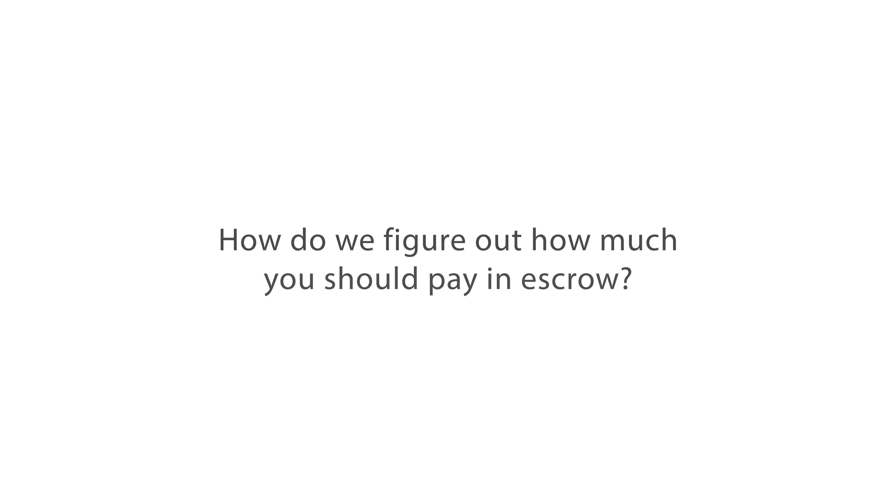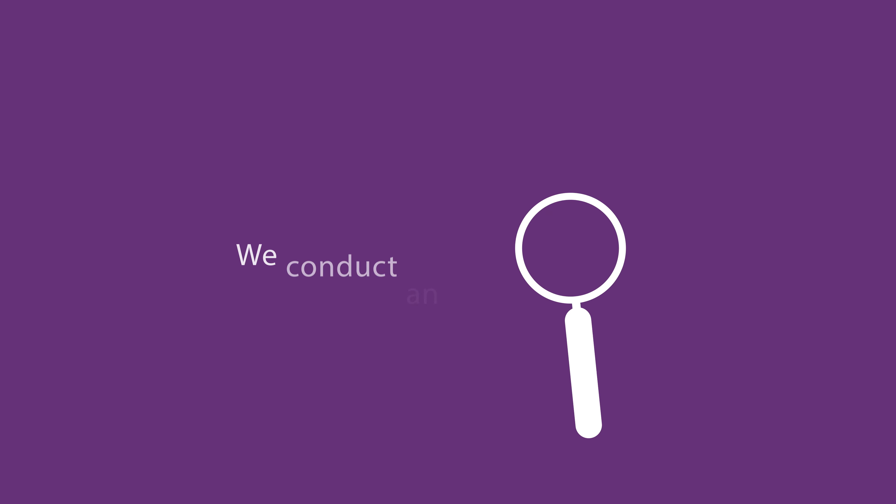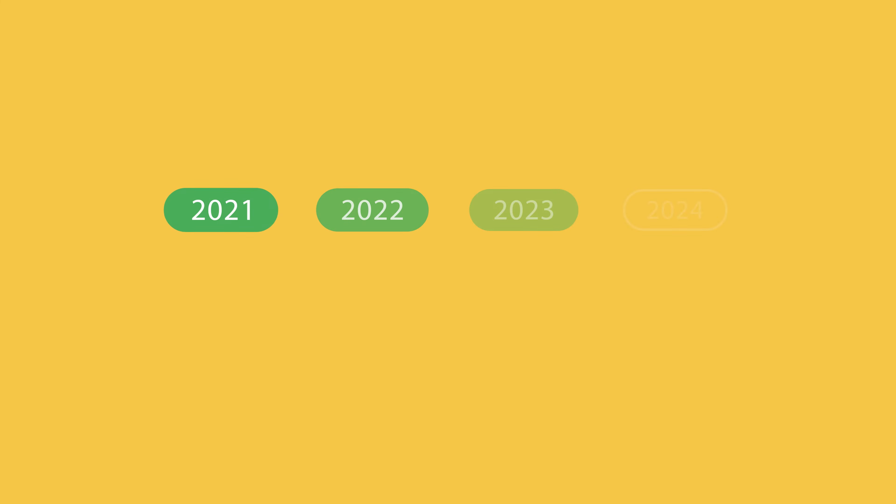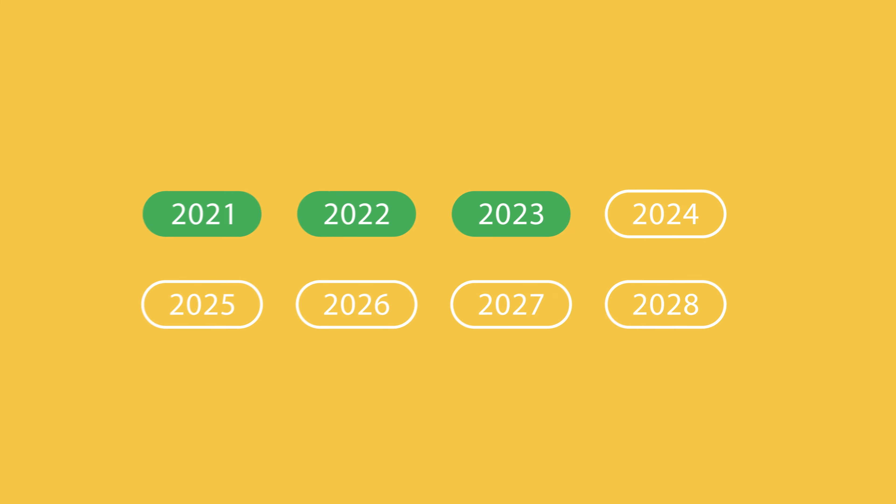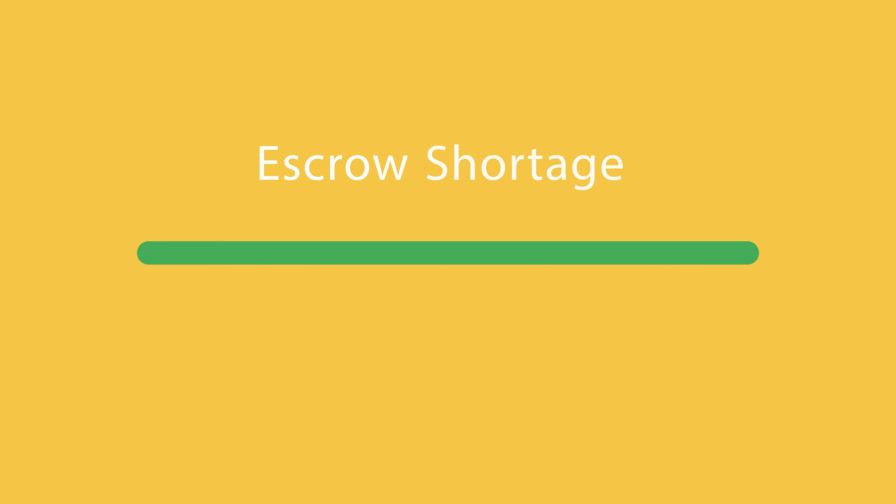How do we figure out how much you should pay in escrow? We conduct an escrow analysis, which is a yearly review to make sure your monthly payments are correct and that your account doesn't have an escrow shortage or escrow overage.